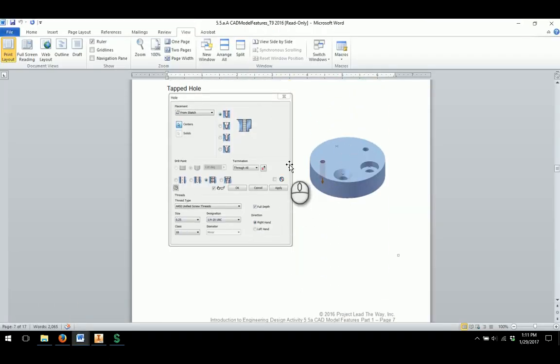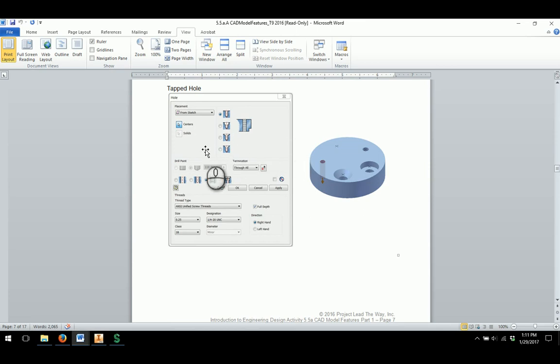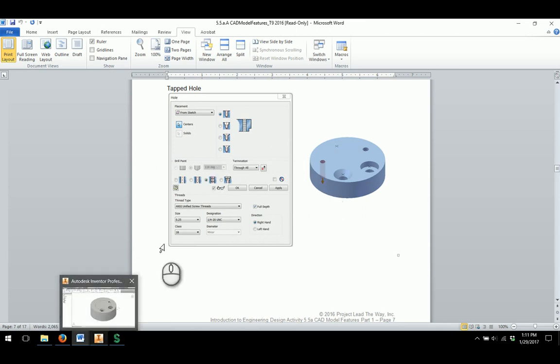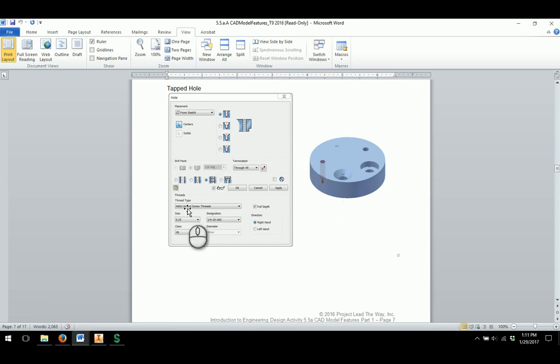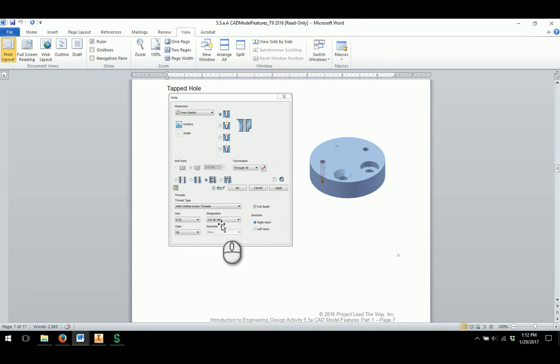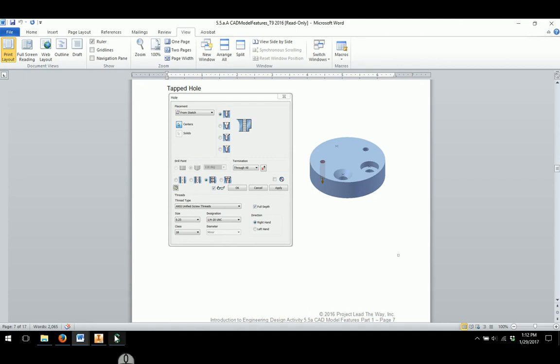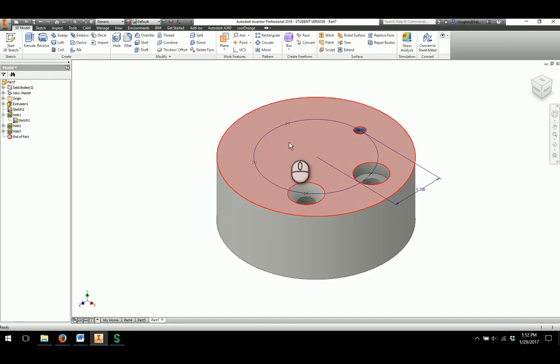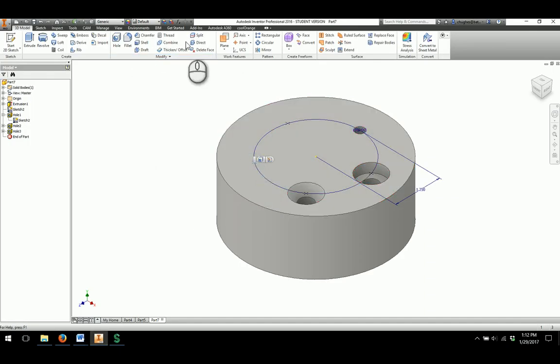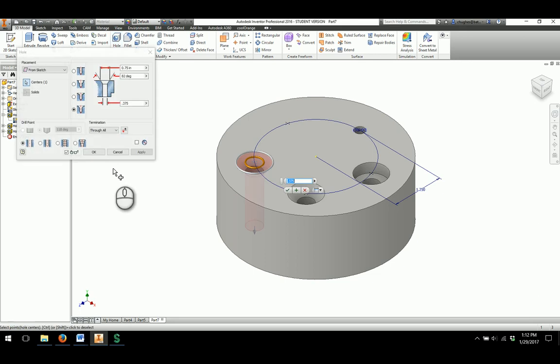A tapped hole. A tapped hole is one that has threads in it, and we will go through and look at some different options as well. For the tapped hole, they are going to want us to have ANSI Unified Screw Threads, size of 0.25, which is a quarter of an inch, and it has got 20 UNC, or 20 threads per inch. And it is a coarse thread, which is designated by UNC. I will select my point again, and then choose the hole feature.